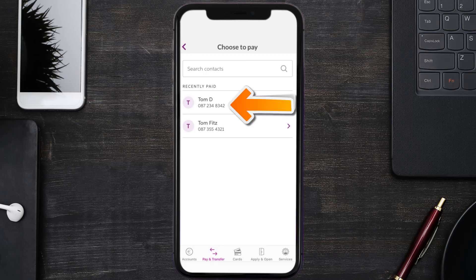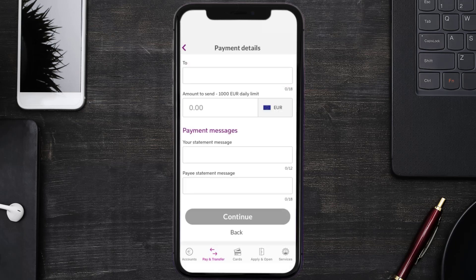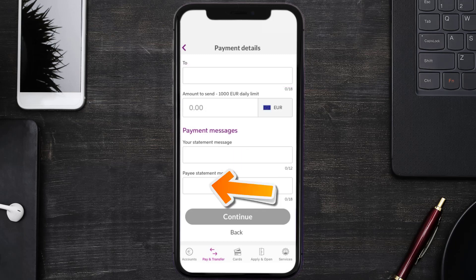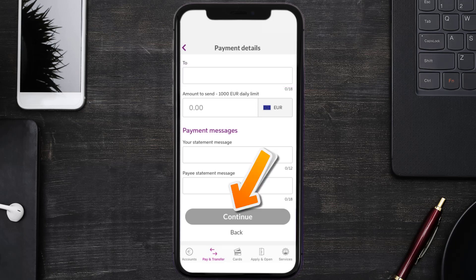Tap on their name, then enter in the payment amount. You can even add a message for yourself and a message for the person you are paying if you want to, and then tap continue at the bottom.